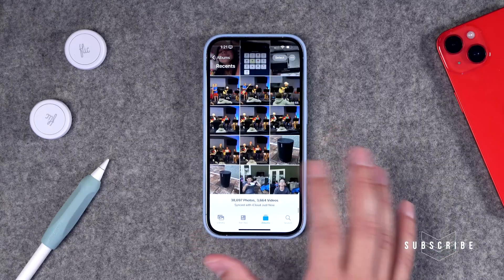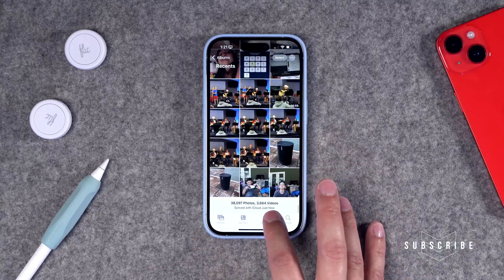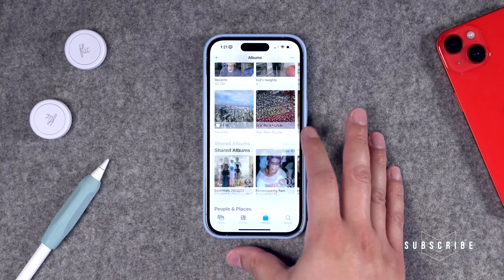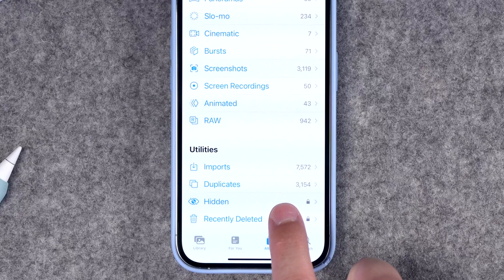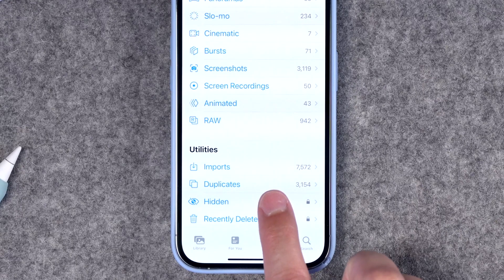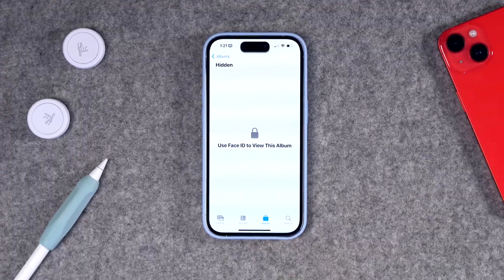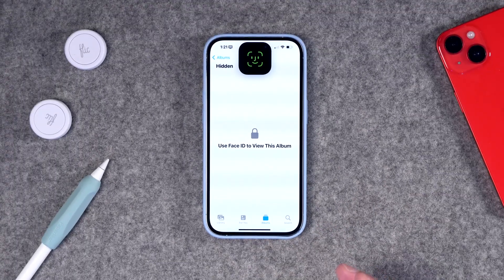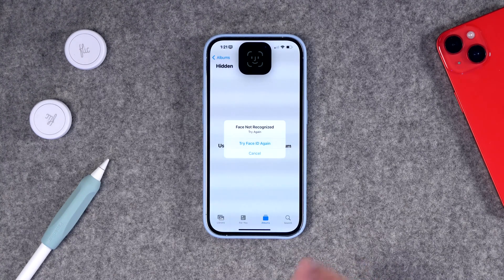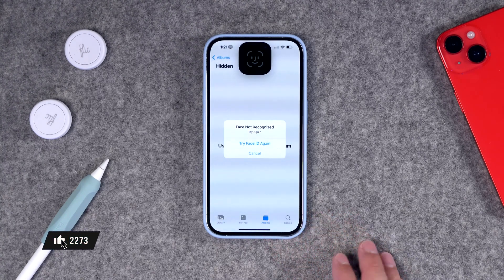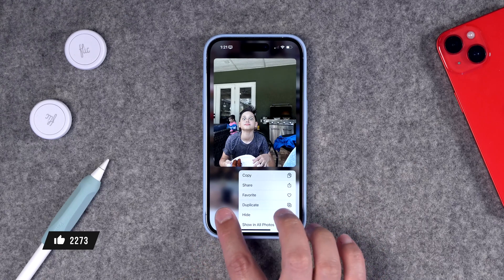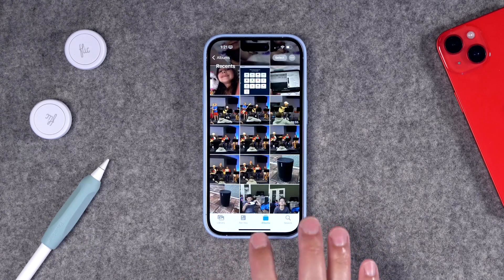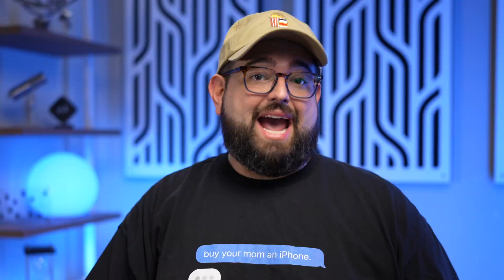Now that the photo is hidden, no one can see it in the camera roll. But if you go to your album view and scroll all the way down, you'll see there's a hidden option down there. When you go to see all of your hidden photos, it will actually require Face ID or your iPhone passcode. You can add as many photos as you want to that hidden album and no one will see those photos as they're swiping through on your phone.